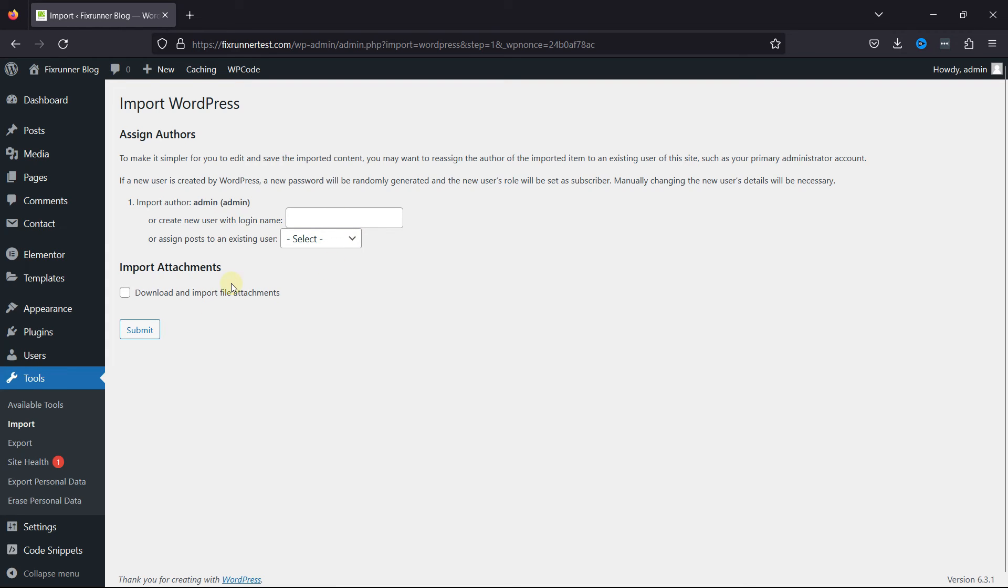This is how easy it is to transfer a media library from one site to another. Now, before you leave, in case you want to learn how to clean up your media library, we have a video where you can learn that as well. I'll link the video in the description, or you can click on the i icon in the top right corner of your screen to view the video.